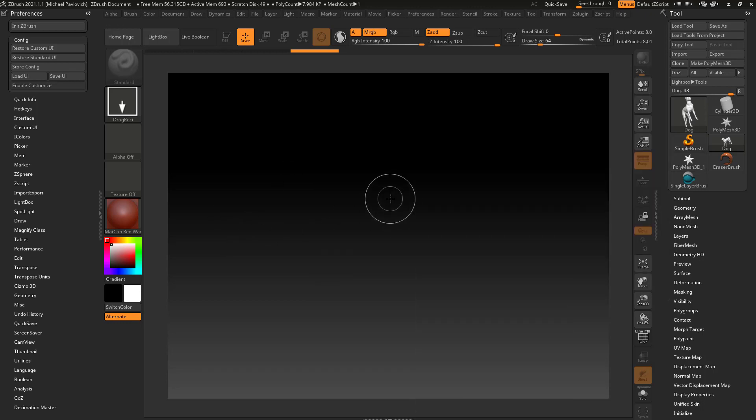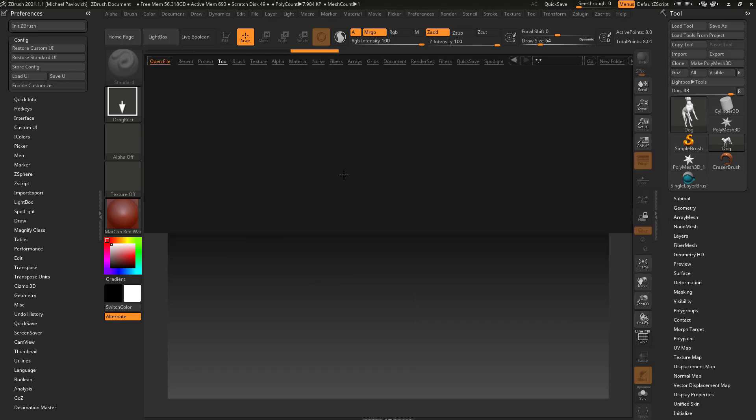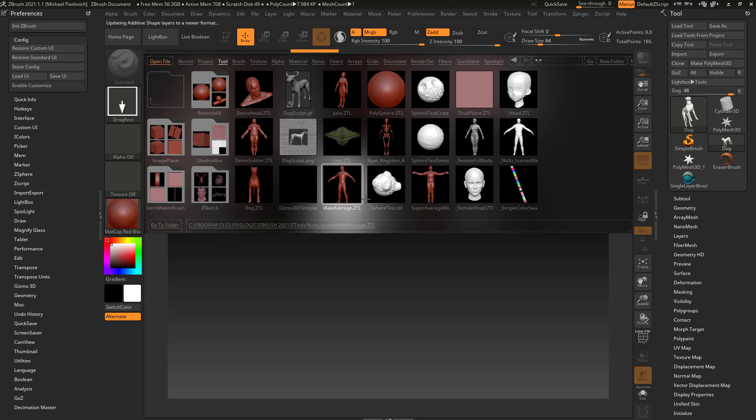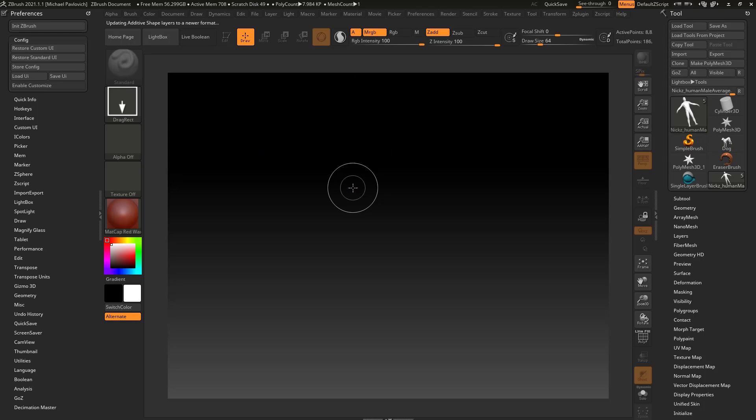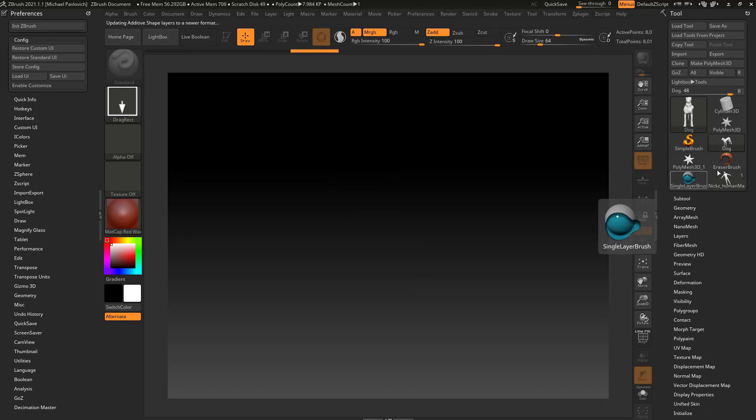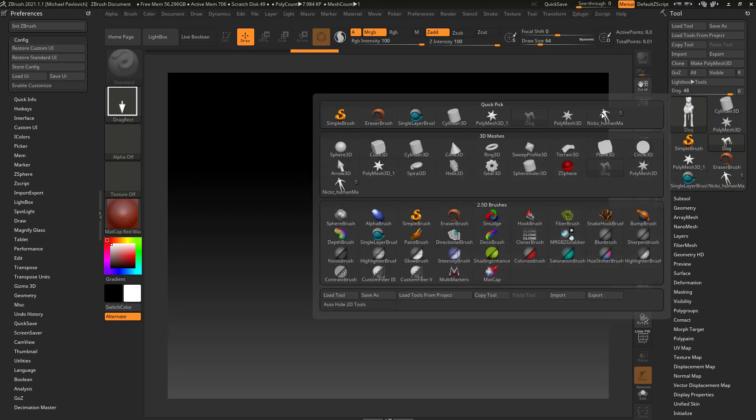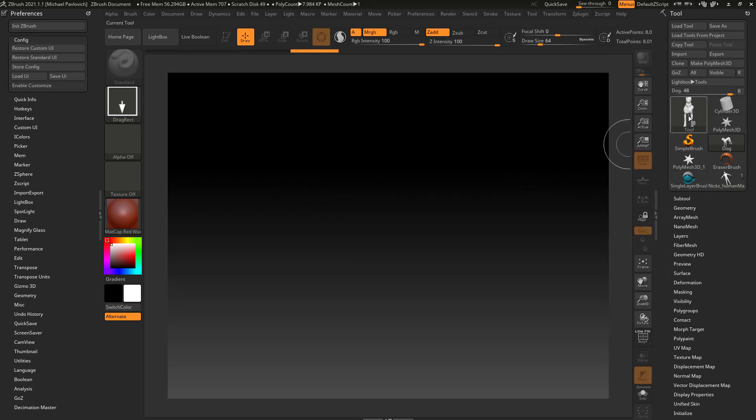If we hit the comma key to go back into our lightbox, we're back in the tool menu. Say we double click the Nick Z humanoid male average, hit the comma key again. Now we have that, we have the dog, we have some recently used 2.5D brushes, and I can click on the palette and everything's right in here.